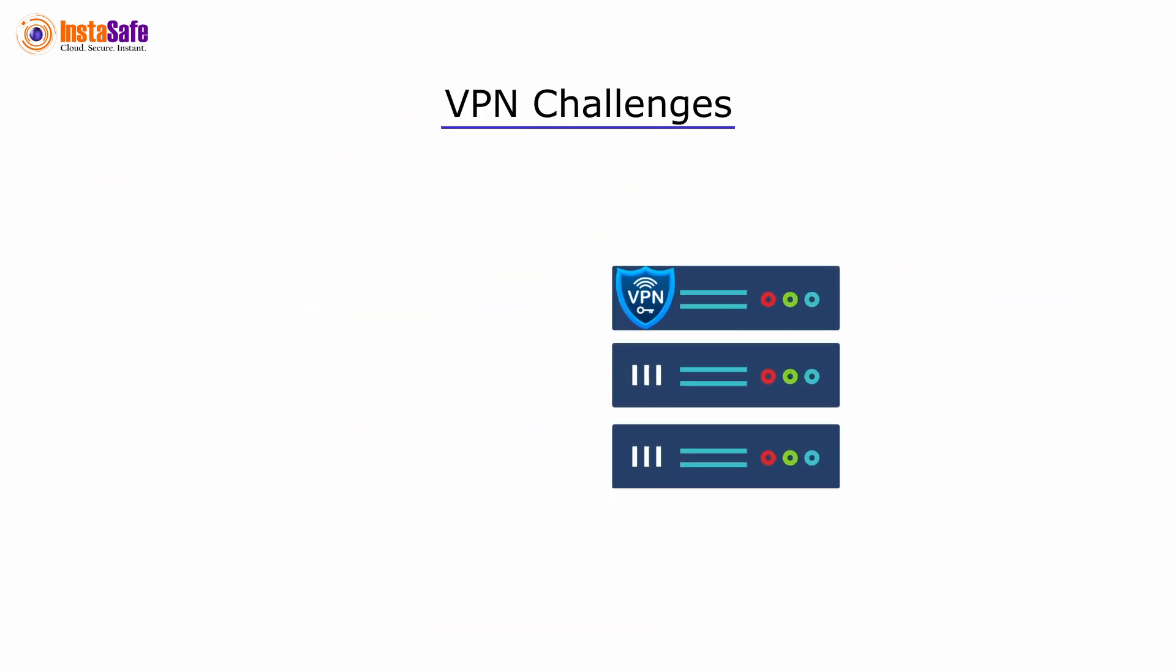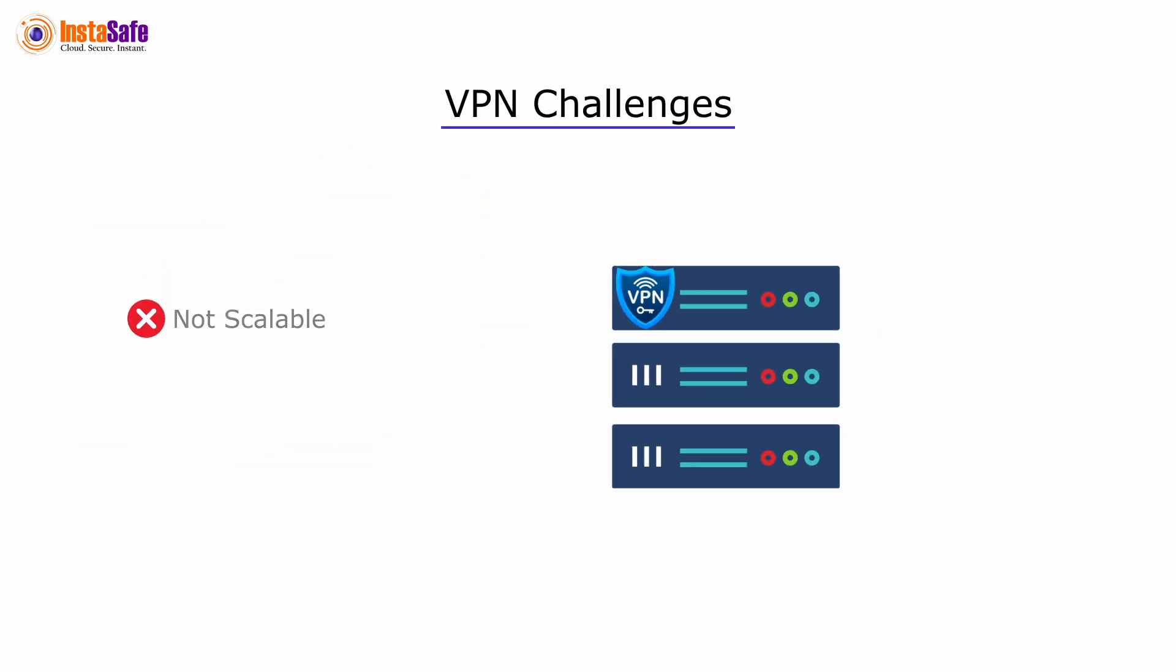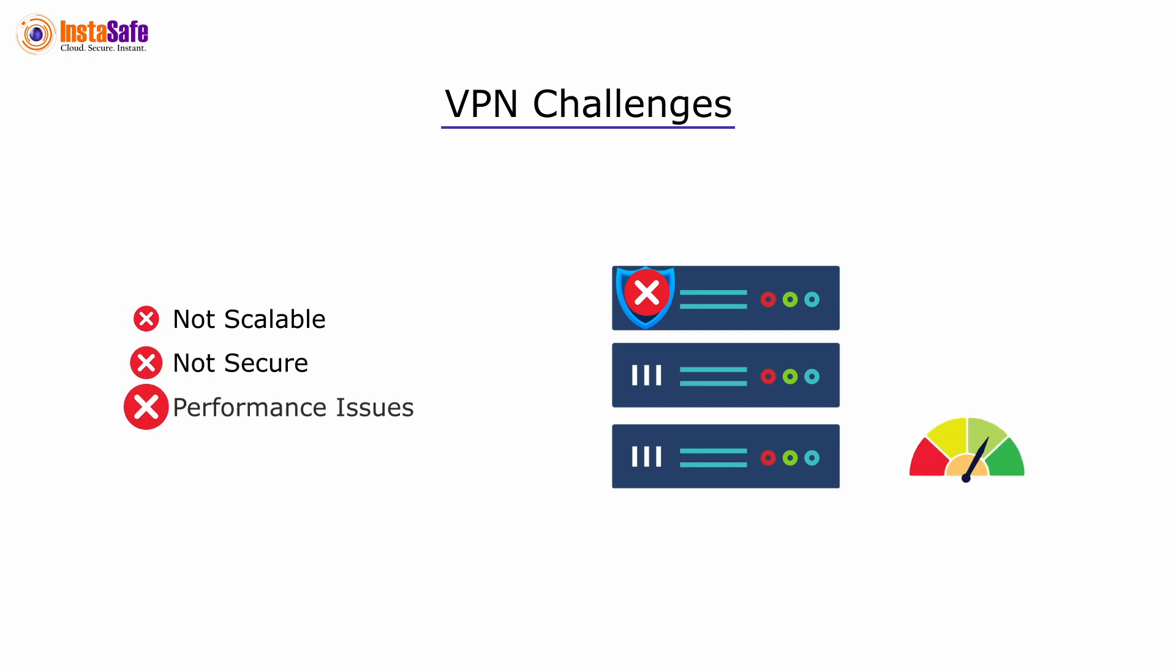Moreover, VPN servers are not suited for scalability, security, and performance needed for current business needs.